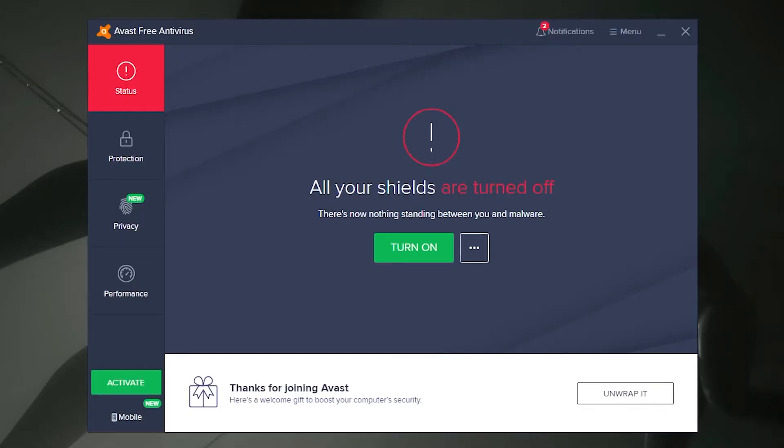If you would like to check that Avast is disabled, simply open your Avast interface. If all went to plan, you should be greeted with a message that says all shields are disabled.